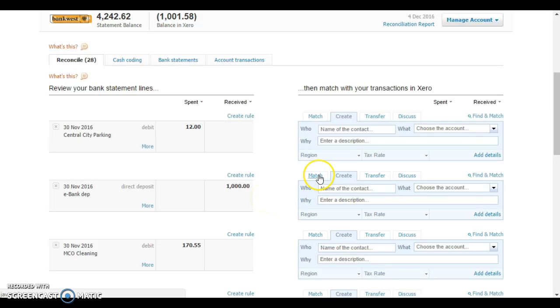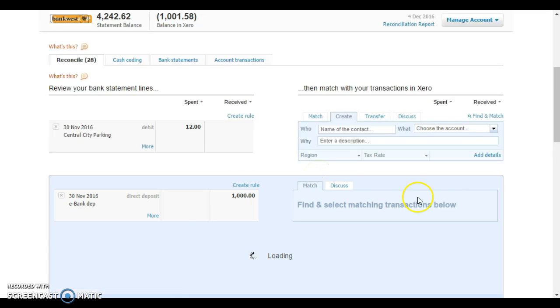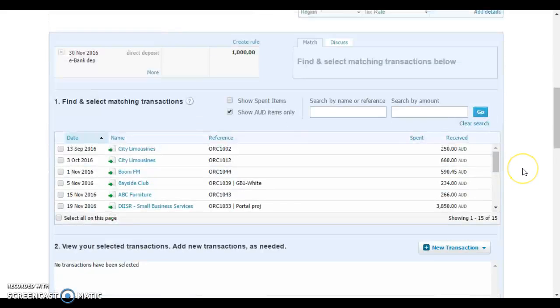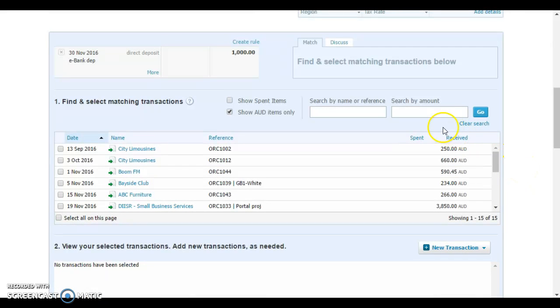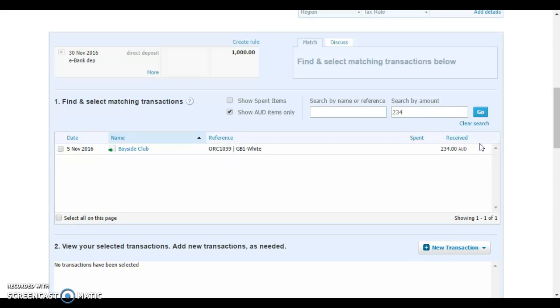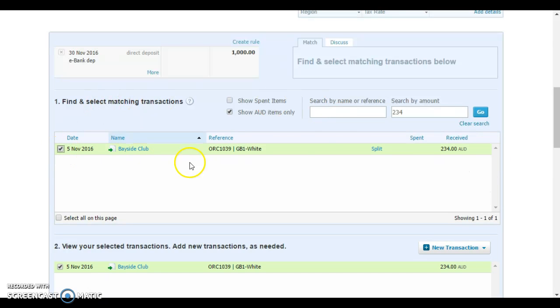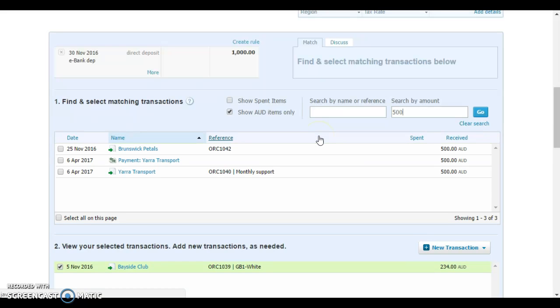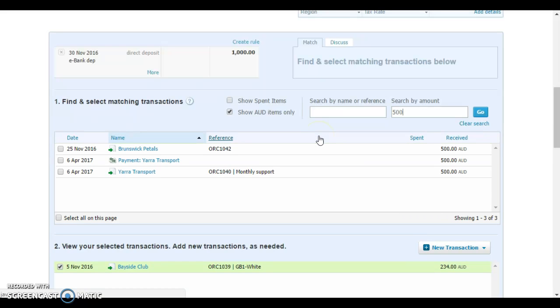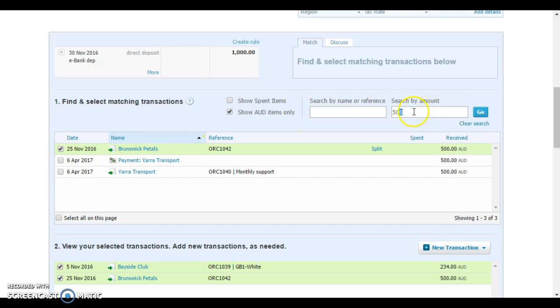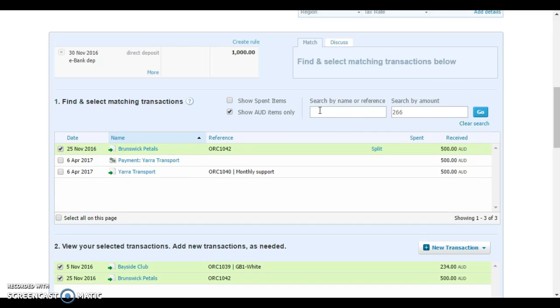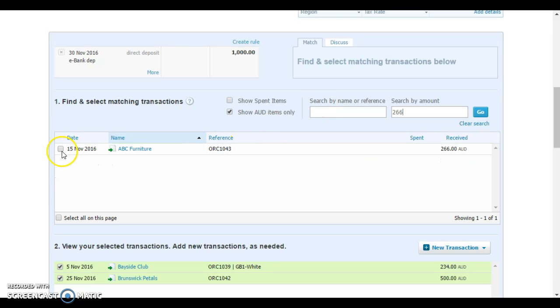Usually you just go in and match that to a variety of transactions or accounts receivable that it relates to. This particular $1,000, we know that $234 of that relates to an amount from the Bayside Club. We know that a further $500, and this is the transaction by the way that's in dispute, relates to Brunswick Pedals.